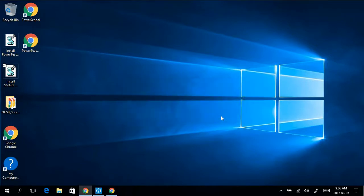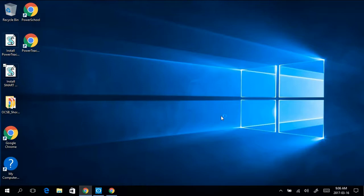At this point, it doesn't look like your computer is doing anything, but Smart Notebook is installing in the background. Please ensure that you don't interrupt the installation, and remember, it could take up to 15 minutes.